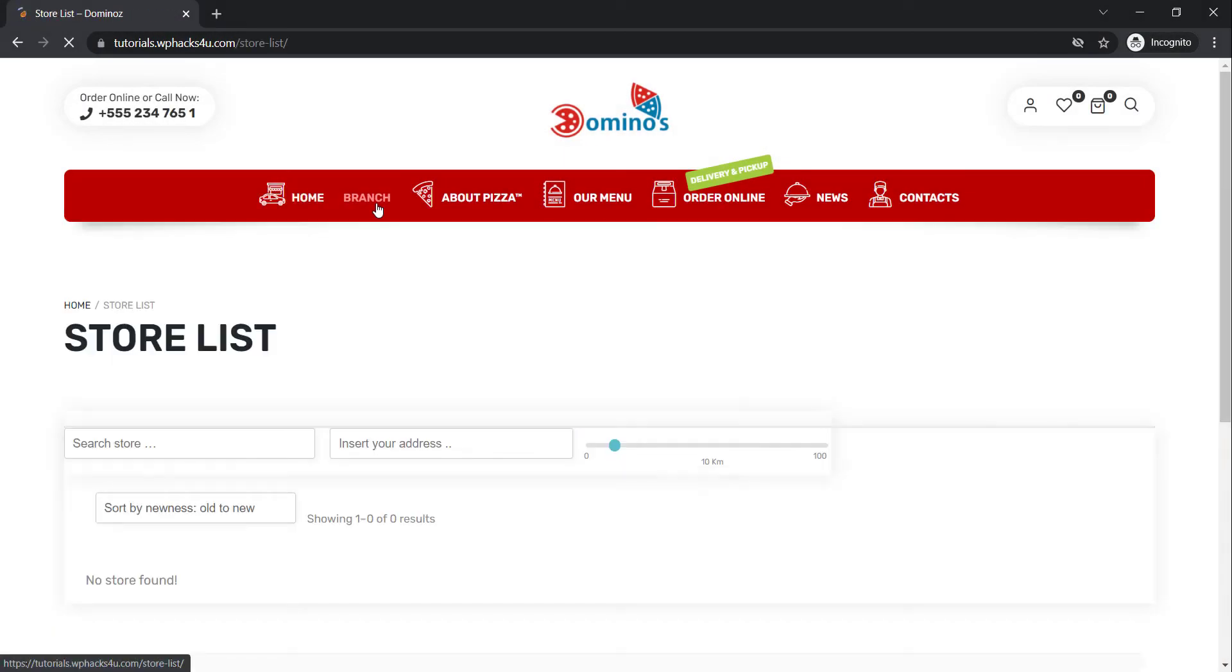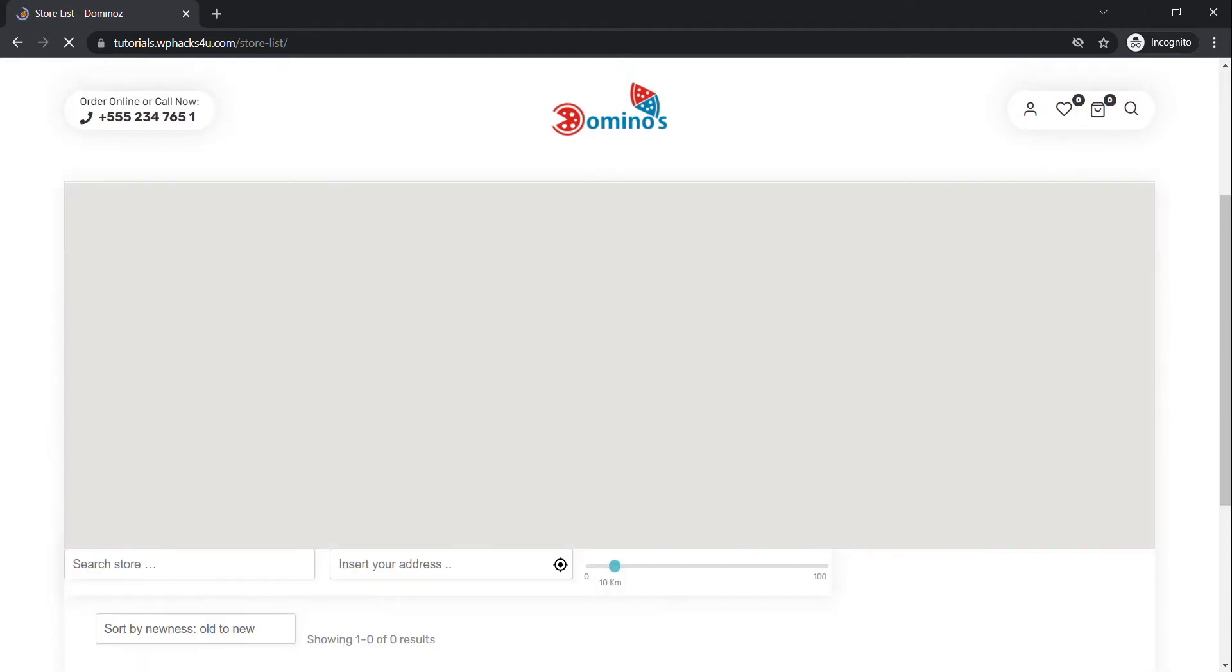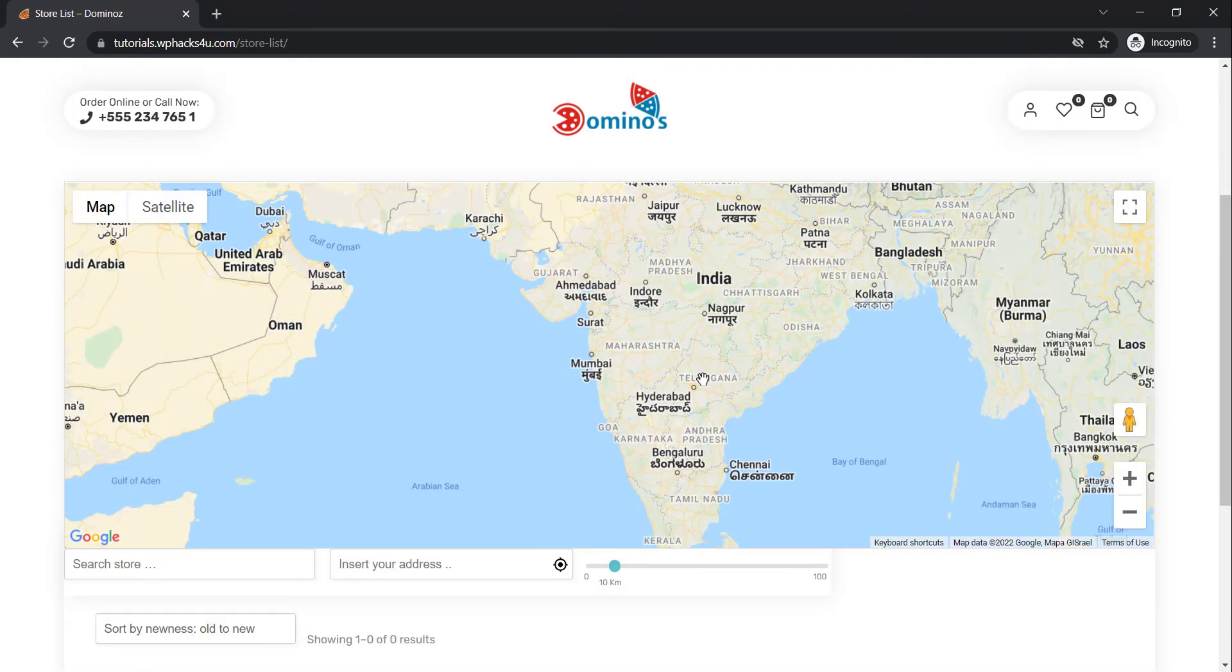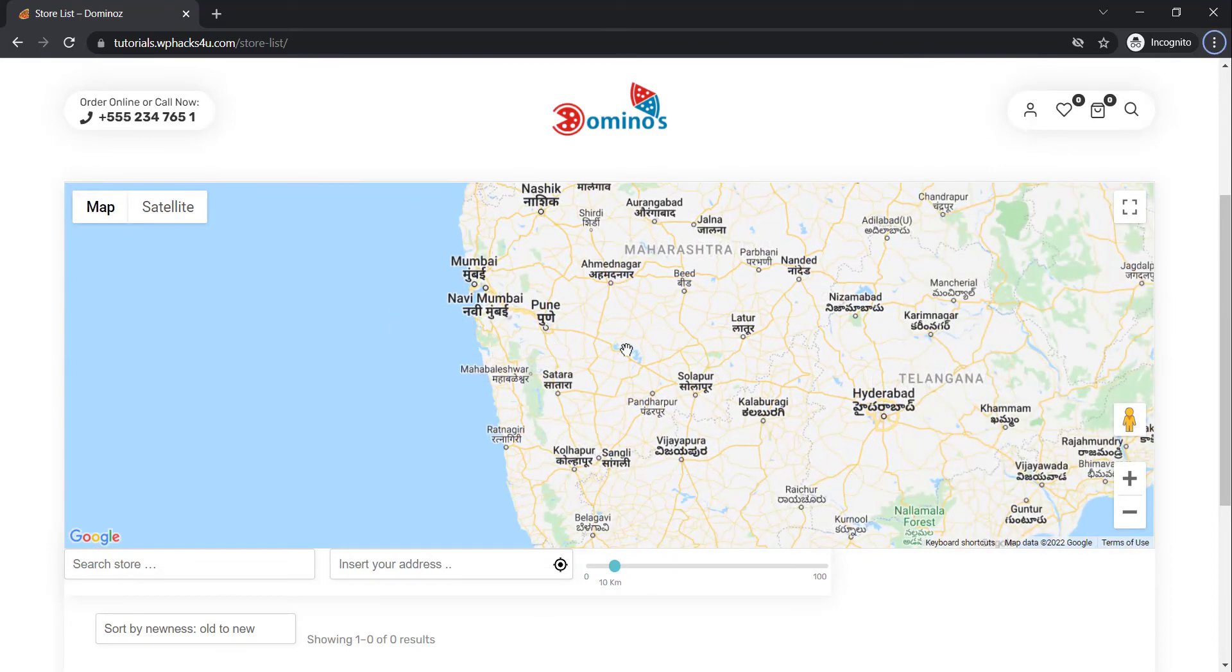You can integrate the Google Map API key into your WordPress website. As you're seeing in the video, you can integrate it with WCFM or whatever plugin you are using.